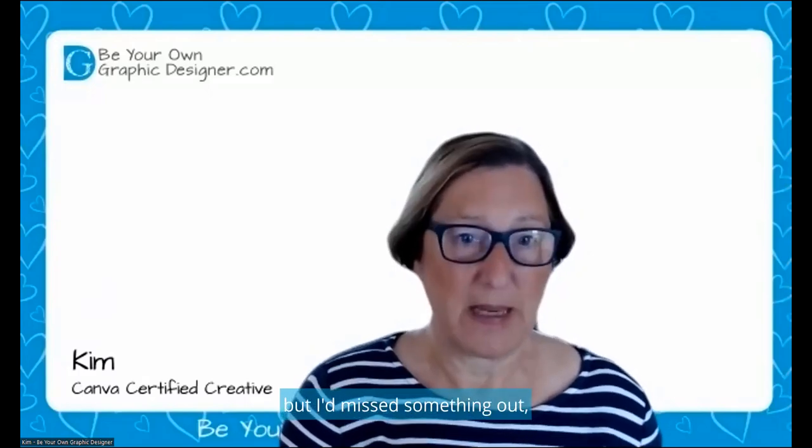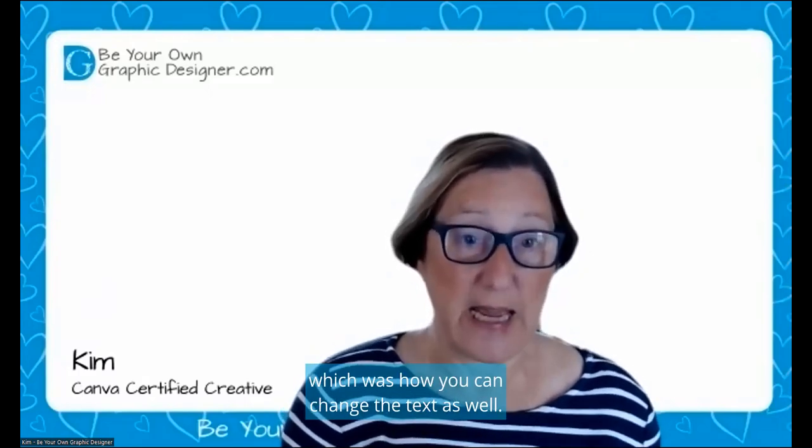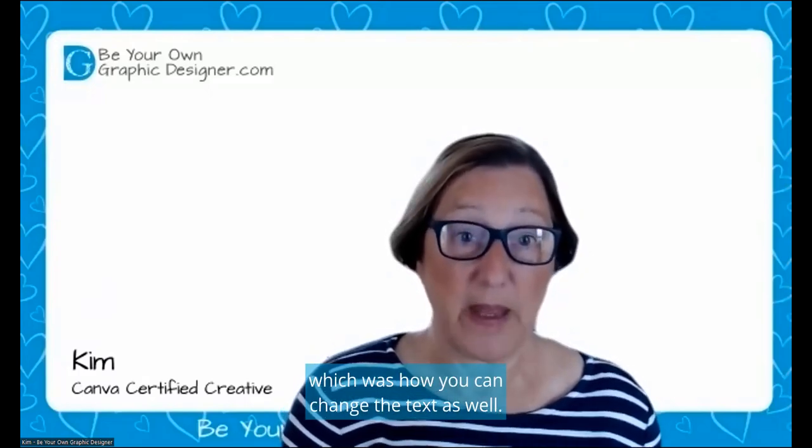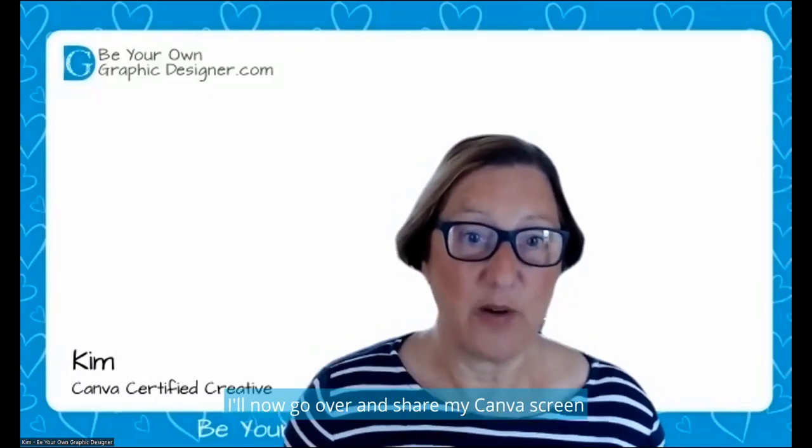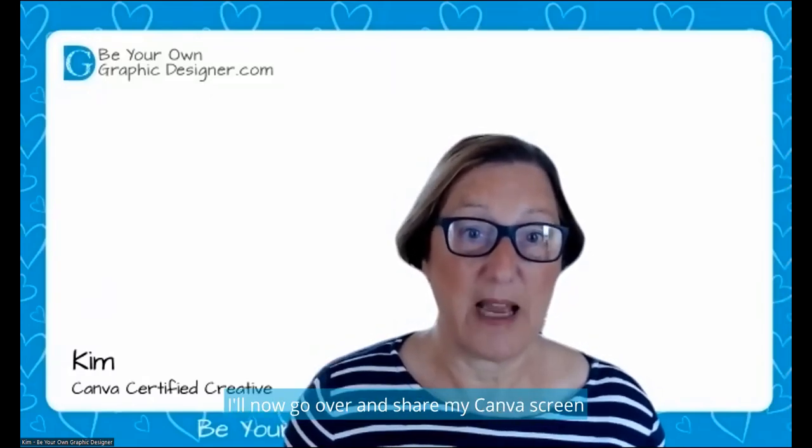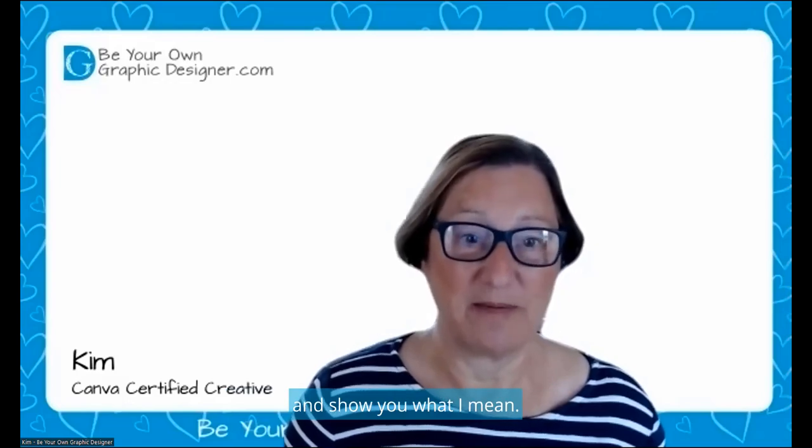I have done a short video on this previously, but I'd missed something out, which was how you can change the text as well. And you can change the style of the text and the color. I'll now go over and share my canvas screen and show you what I mean.